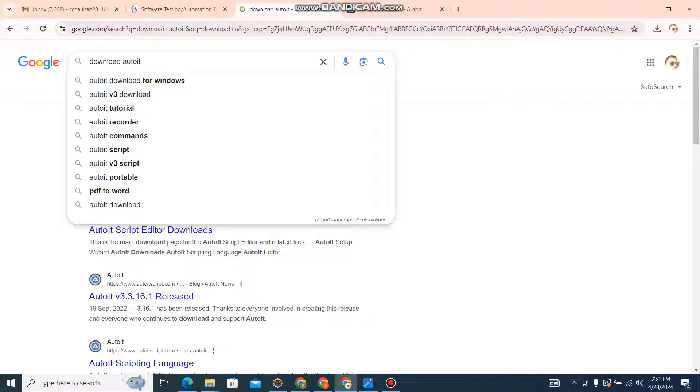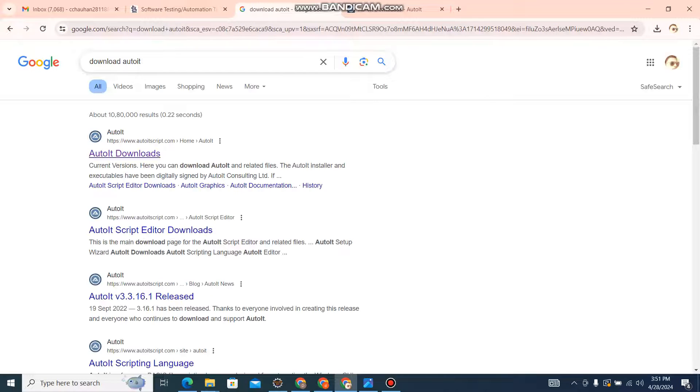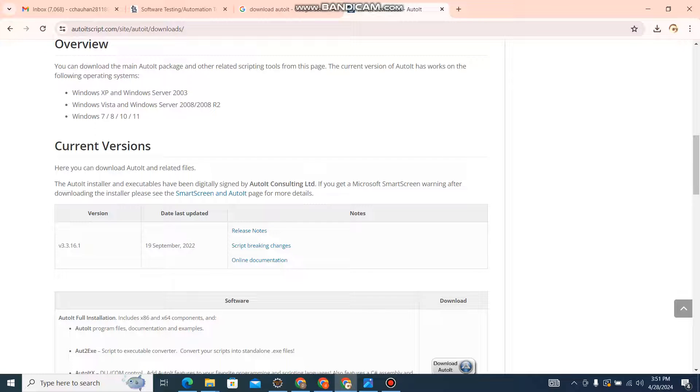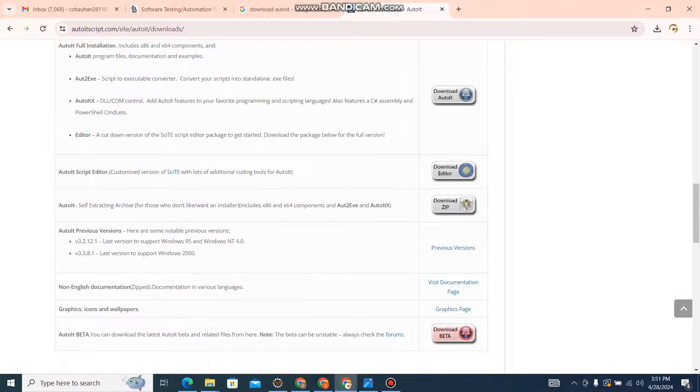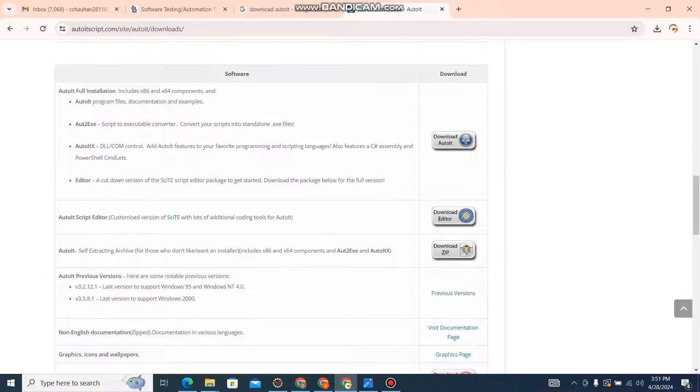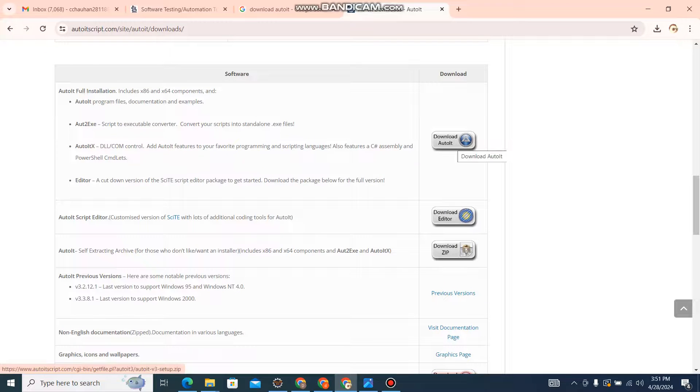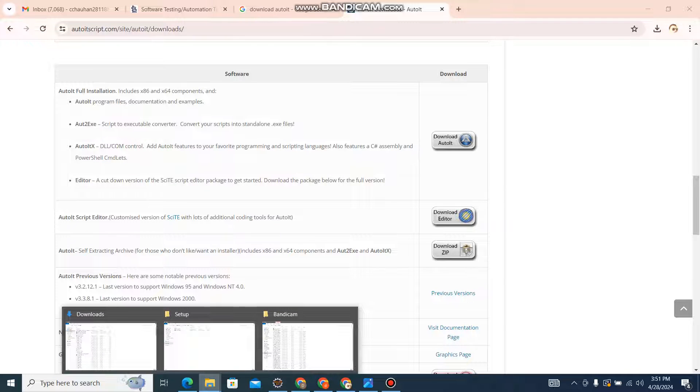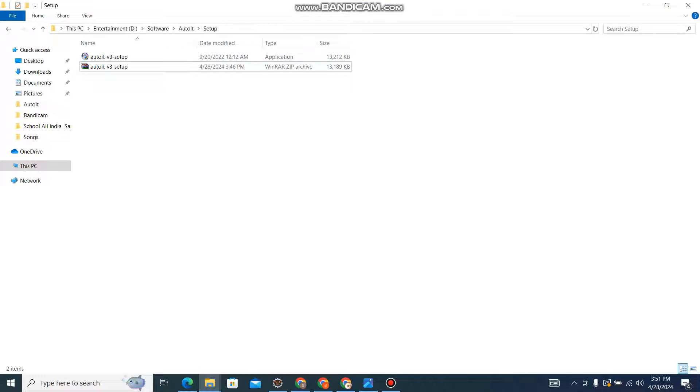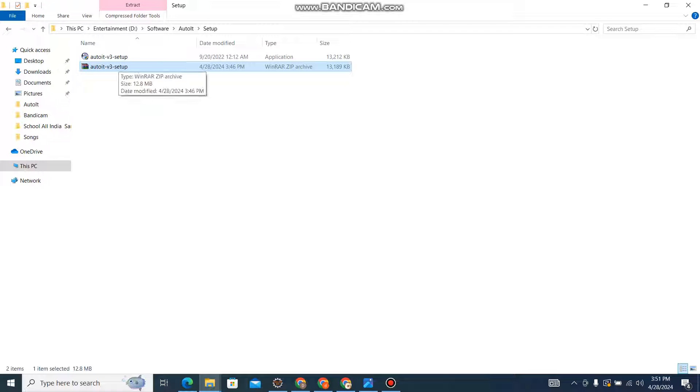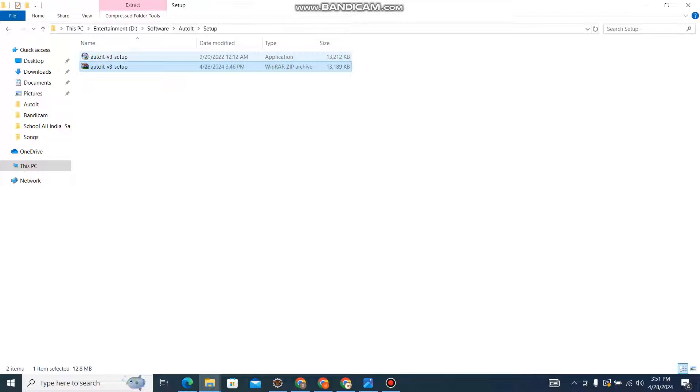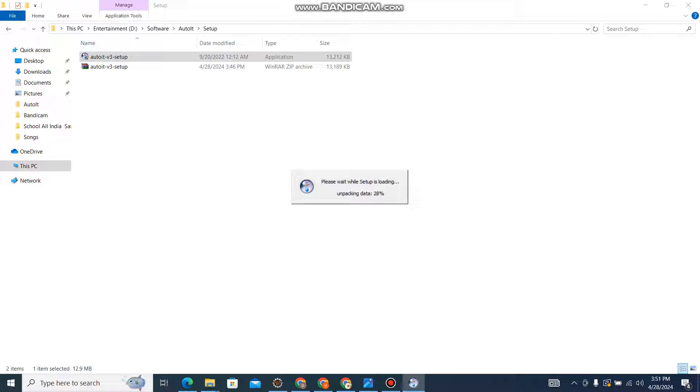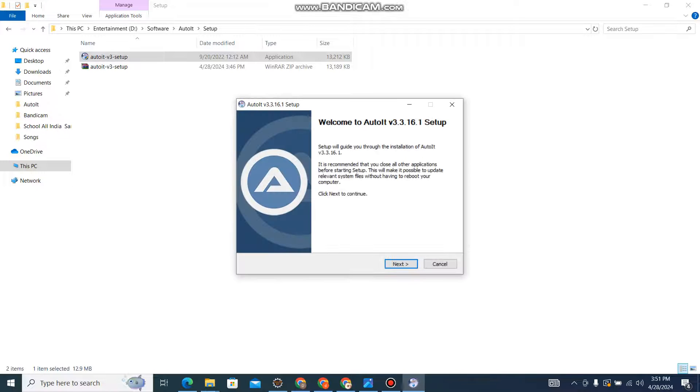Let me explain how to download and install it. Just in Google, type 'download AutoIT'. This link will appear. If you click on it, this page will open. Here you will get an option 'Download AutoIT'. As soon as you click on it, your file will be downloaded. I have already downloaded it, so here you will get a setup file. You need to extract it, then you will get the setup. Like other software, you need to click on it and click next to install it.